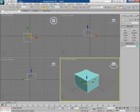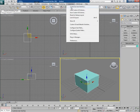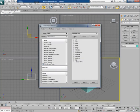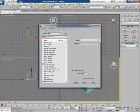For that, go to Customize and click on Customize User Interface. You will see here the Keyboard tab.